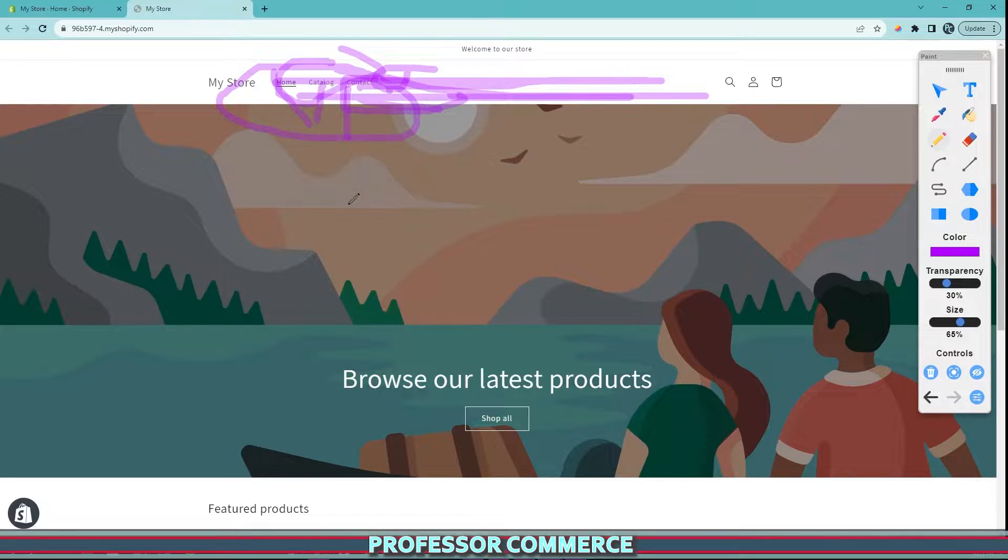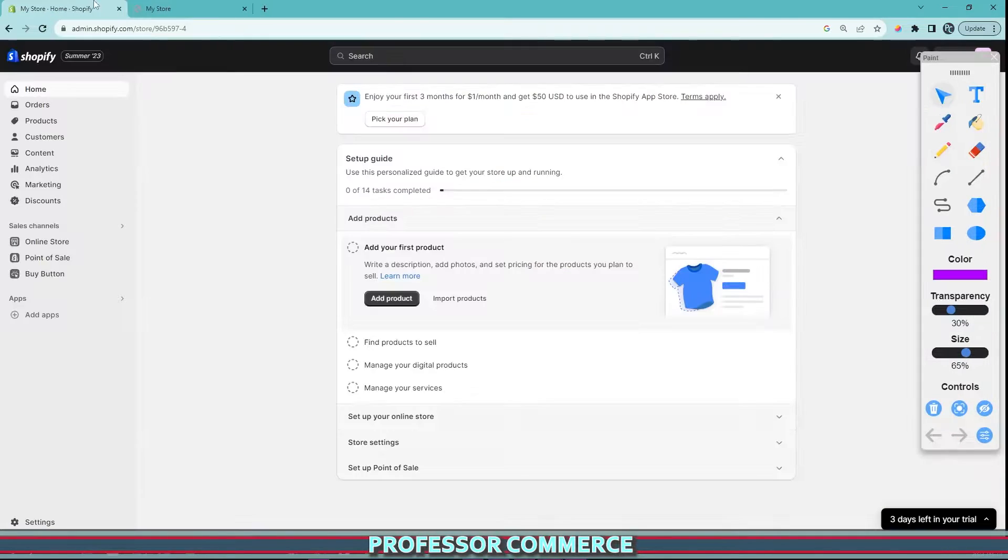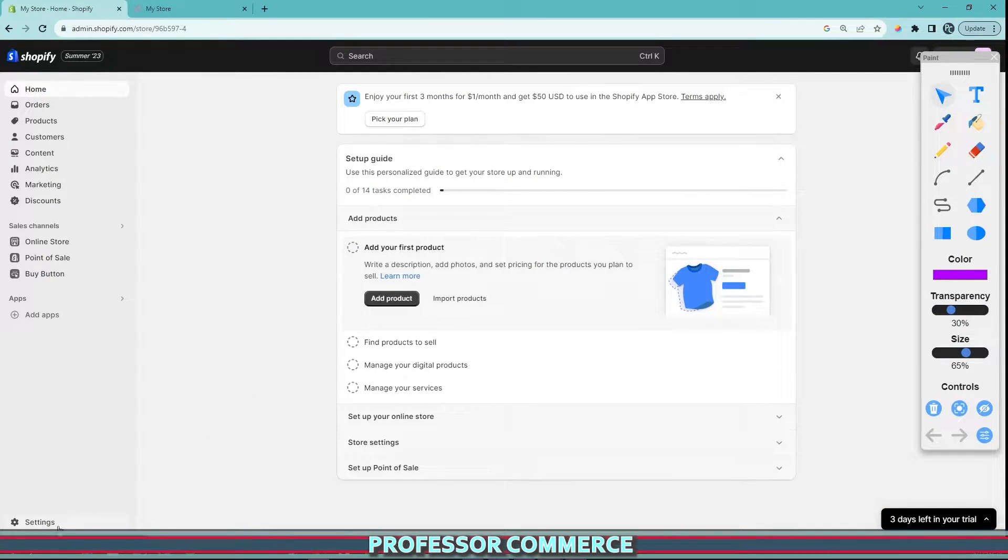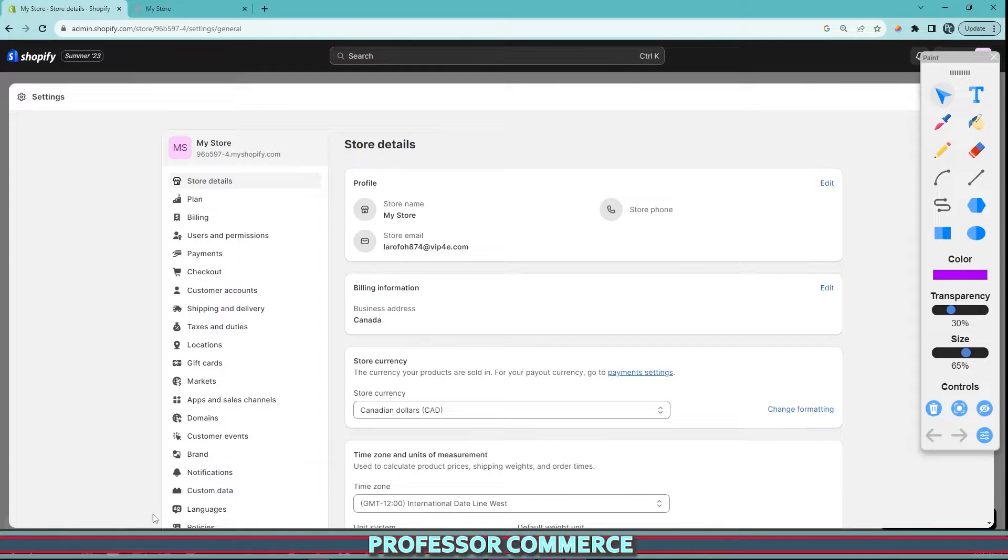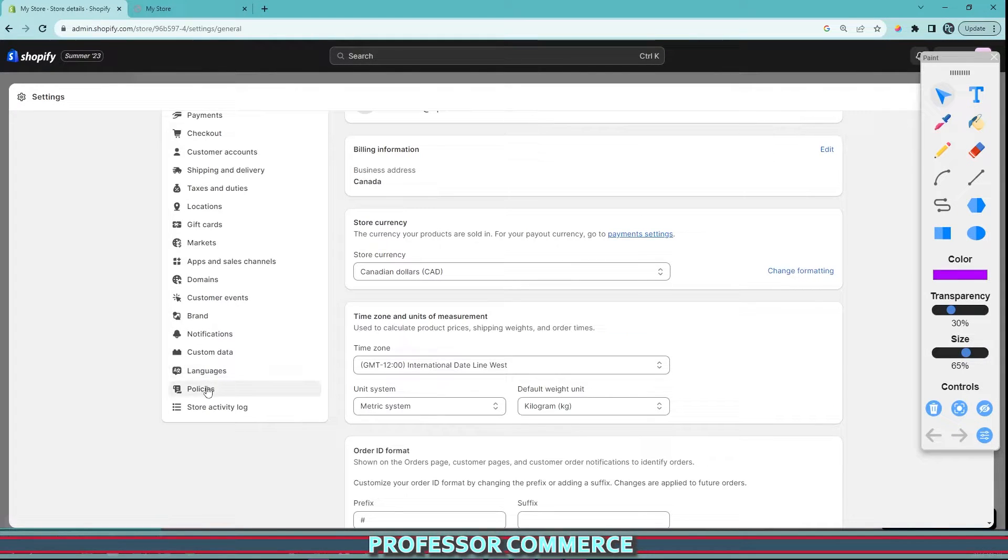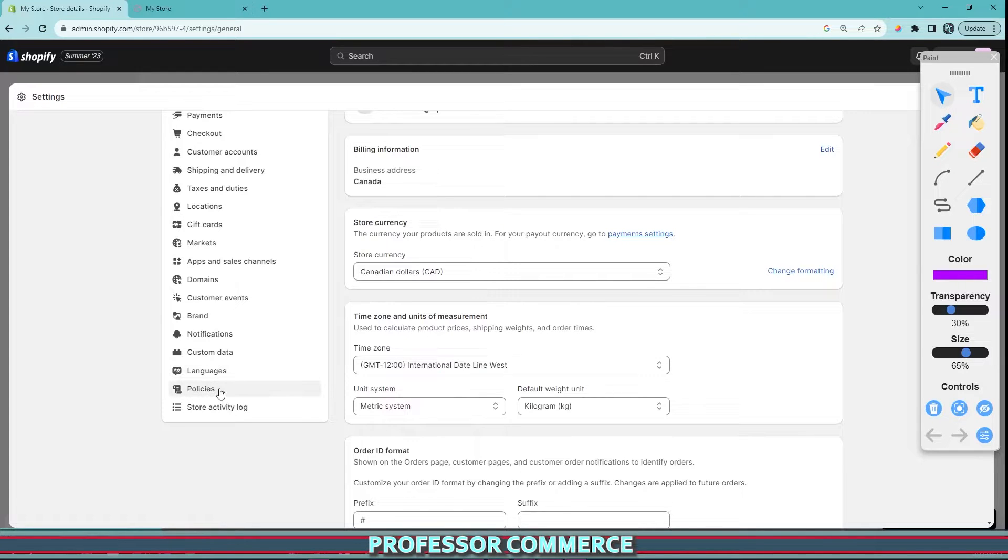So the policy page is a little bit more difficult to find, and you can edit these templates only in one spot. If you go over to your settings and scroll down to policies, right under languages in your settings, this is where you will find your store policies.